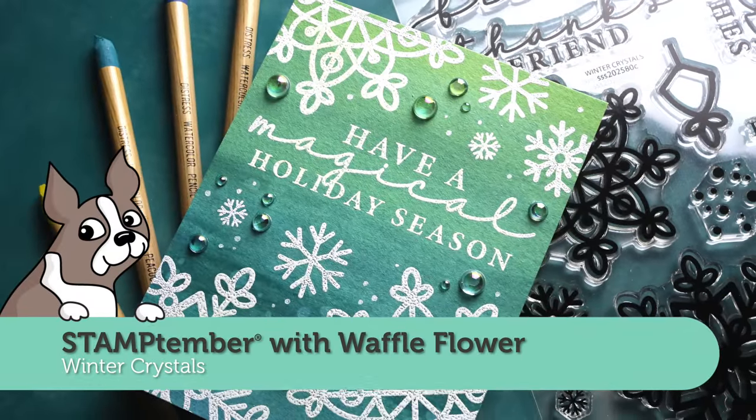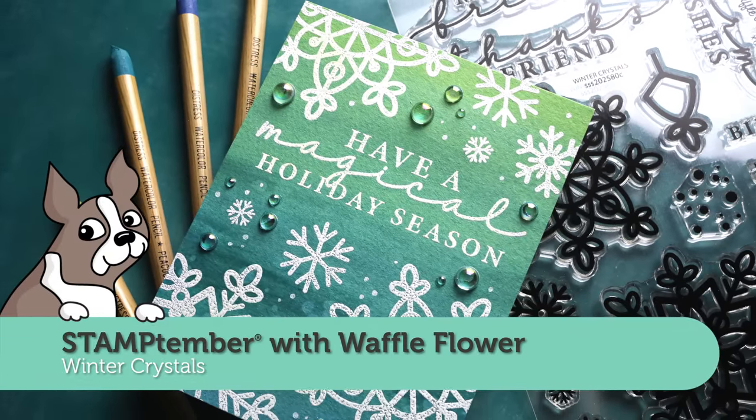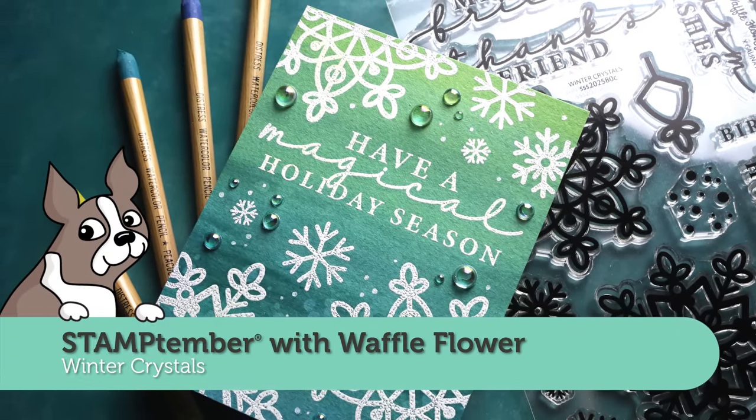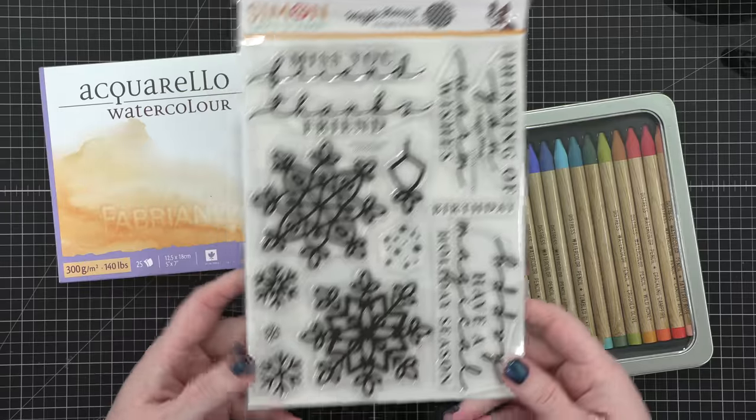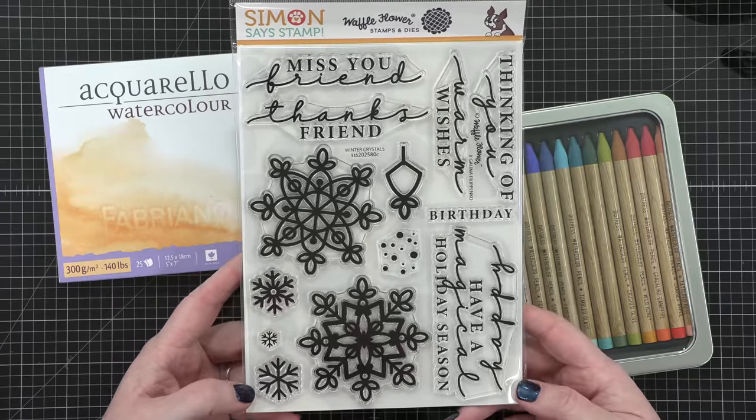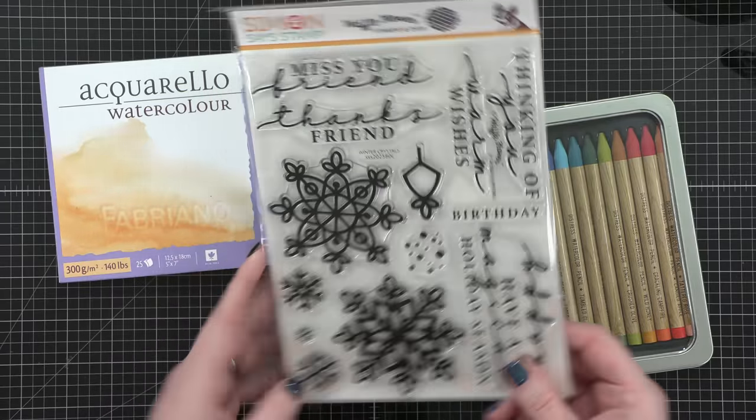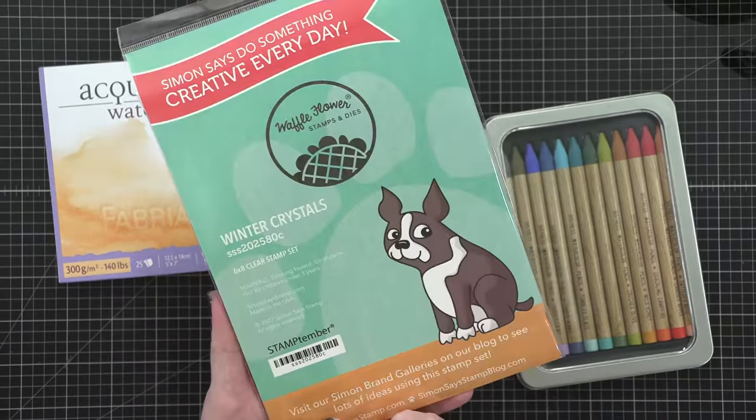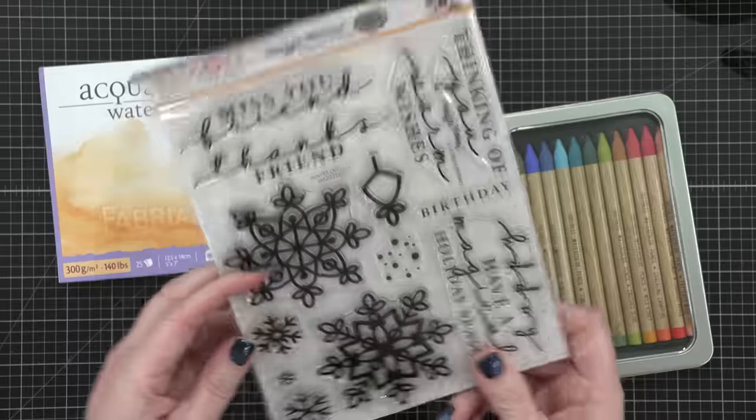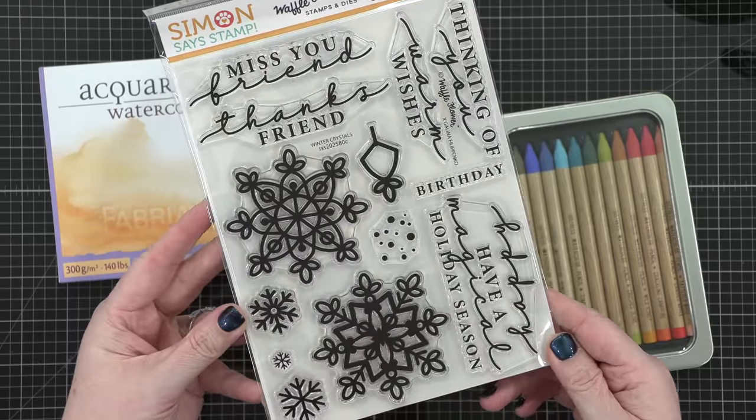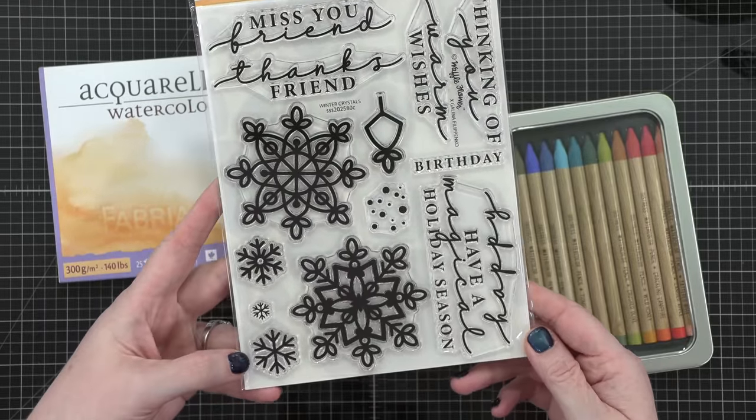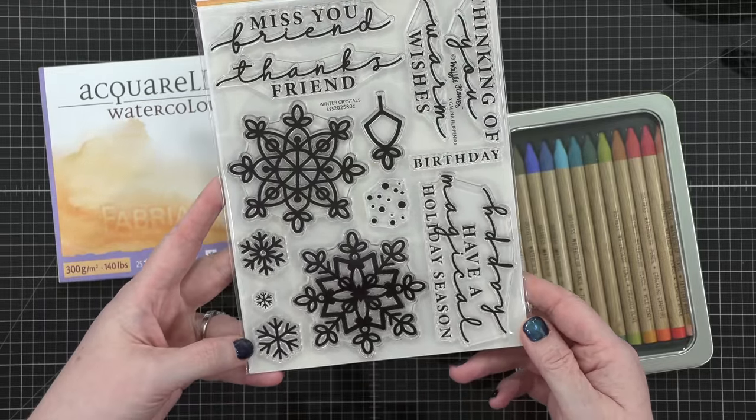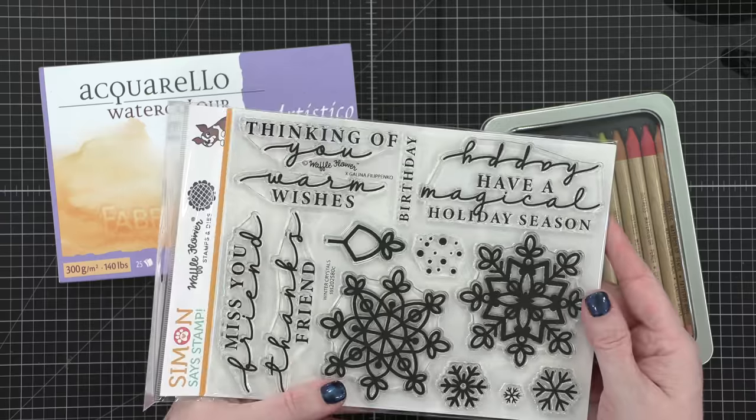Hello everyone, Kristina Werner here. Welcome to another video for simonsaysstamp.com. Today I am introducing the Waffle Flower Stamptember Collaboration Stamp Set, which is called Winter Crystals. This is a 6x8 stamp set with lots of fun snowflakes and greetings.